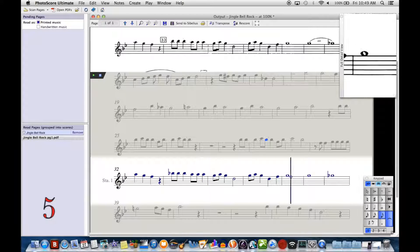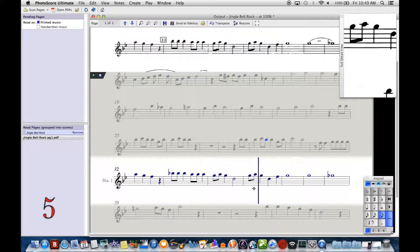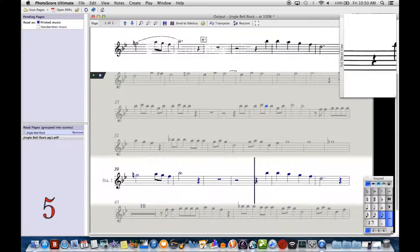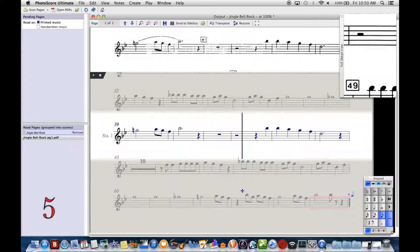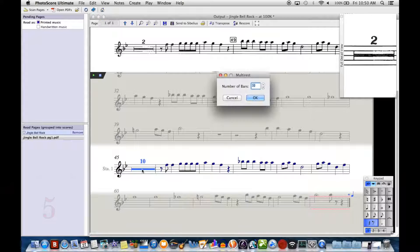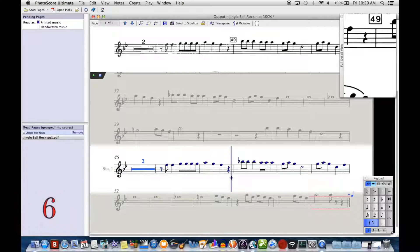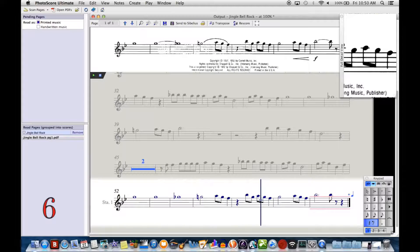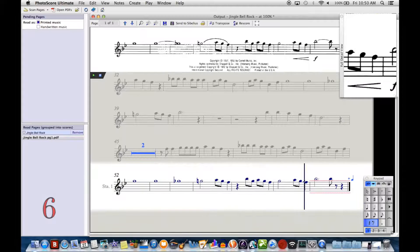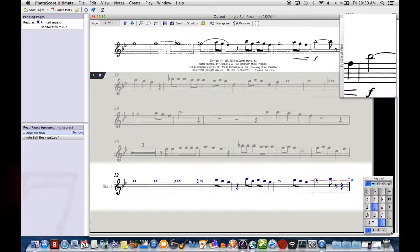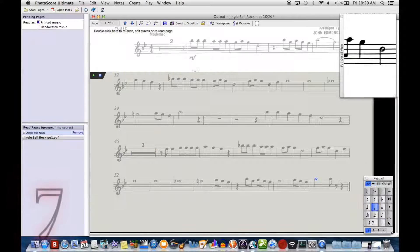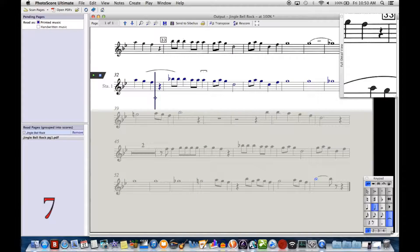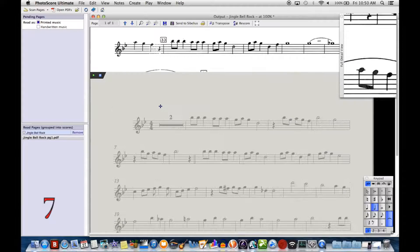Of course, this isn't counting all the articulations, dynamics, tempo markings, rehearsal marks—all that stuff I would have to add later anyway. It appears we ended up with 7 errors.